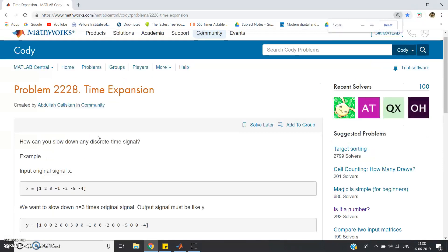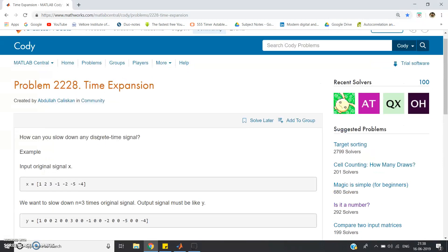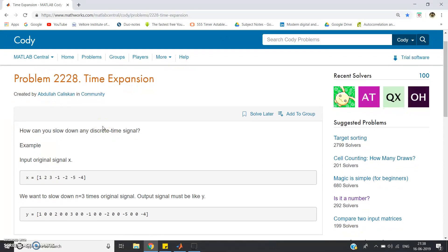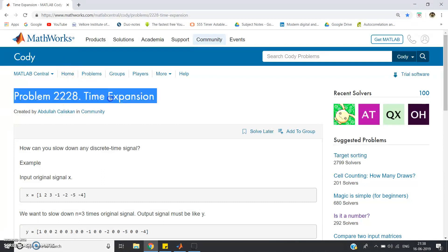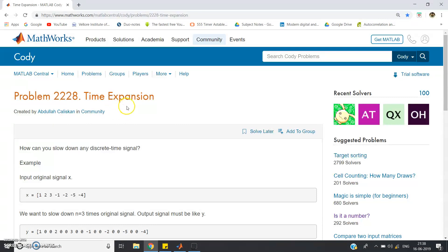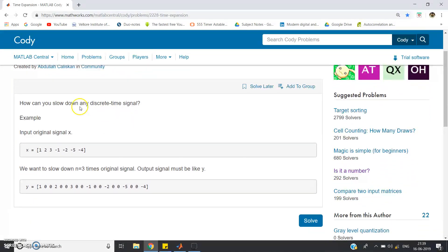Hello friends. In this video I am going to discuss a very interesting digital signal processing related question from MATLAB code. I have opened Mathworks and this is problem 2228, which is basically a time expansion related problem, which you may have already studied in your signals and systems or digital signal processing course.